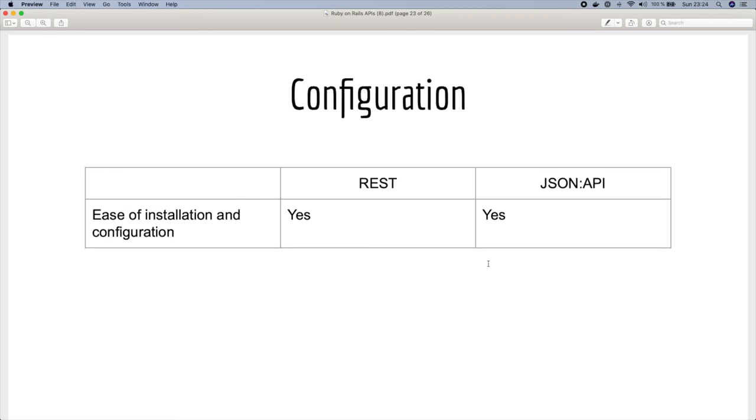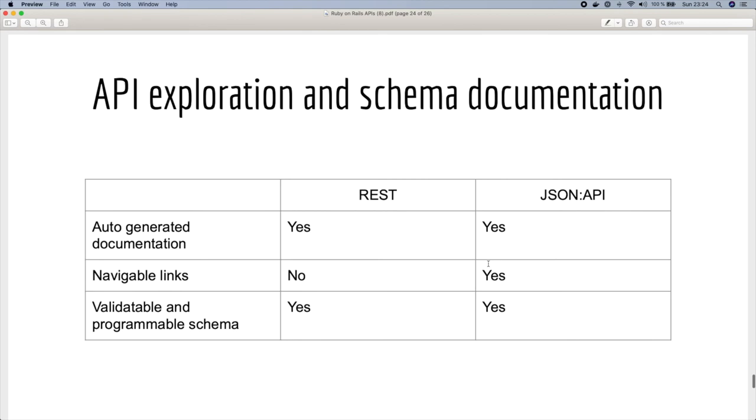And for configuration, for me it's easy to install and configure for both APIs.